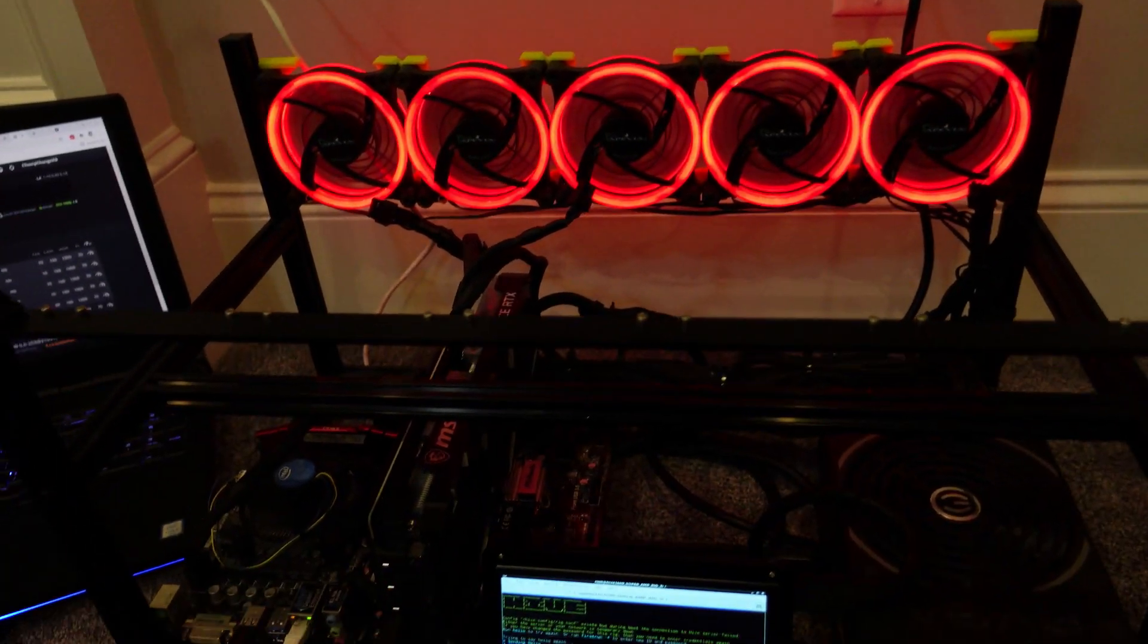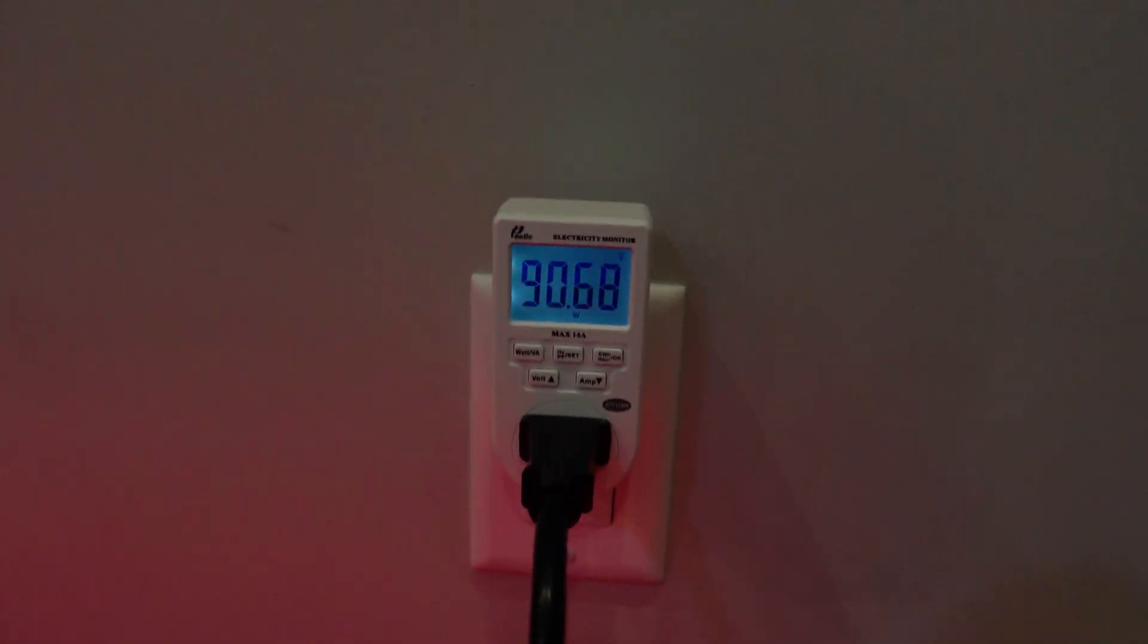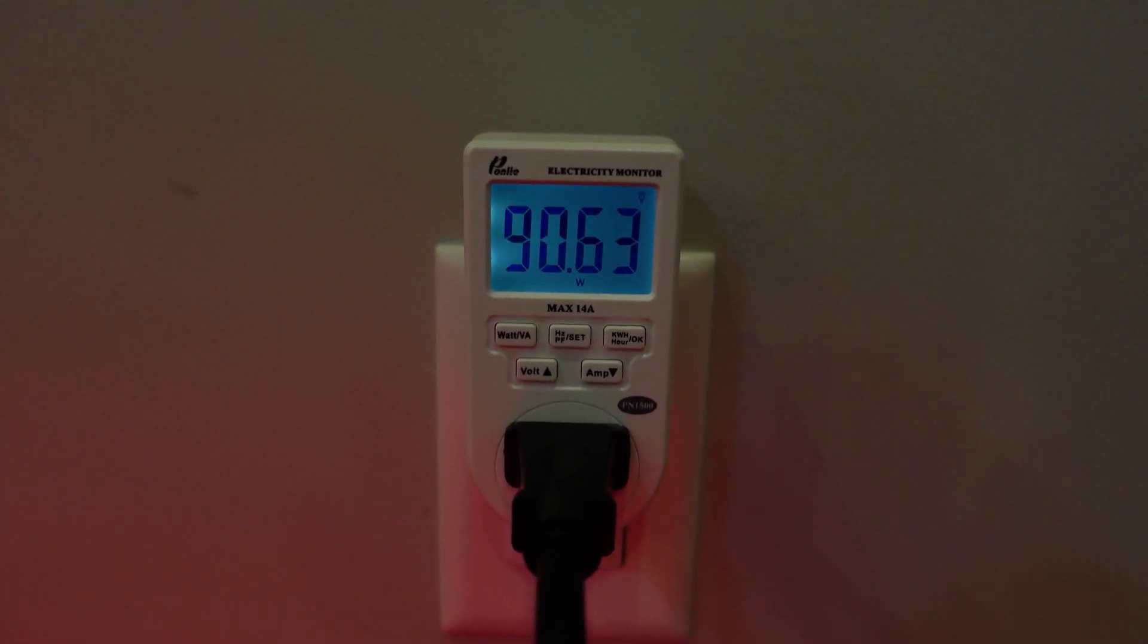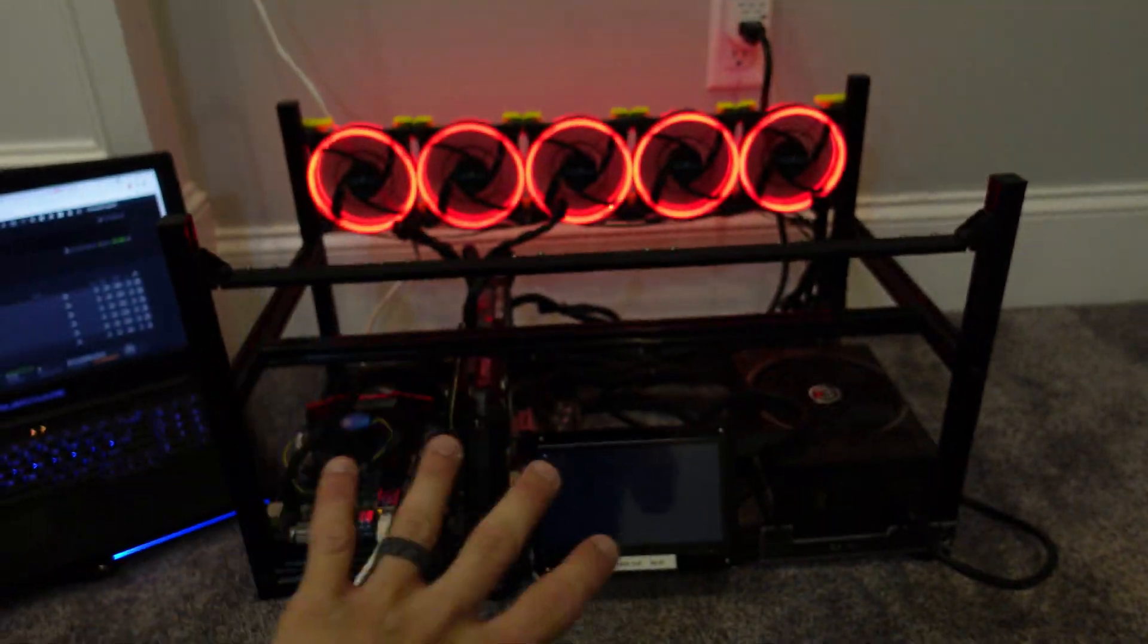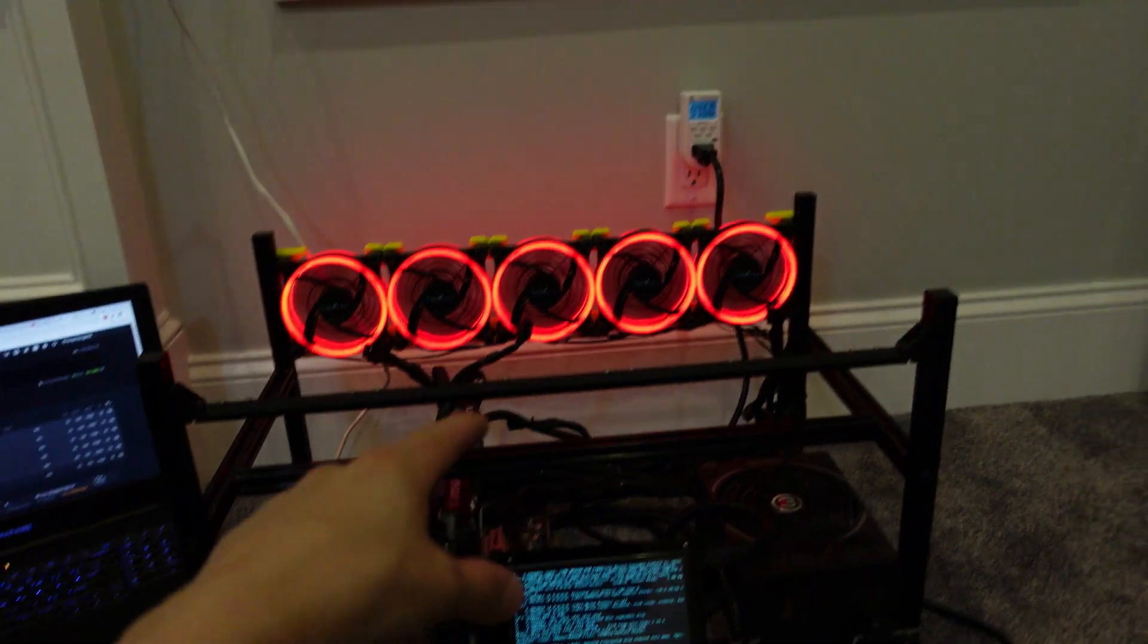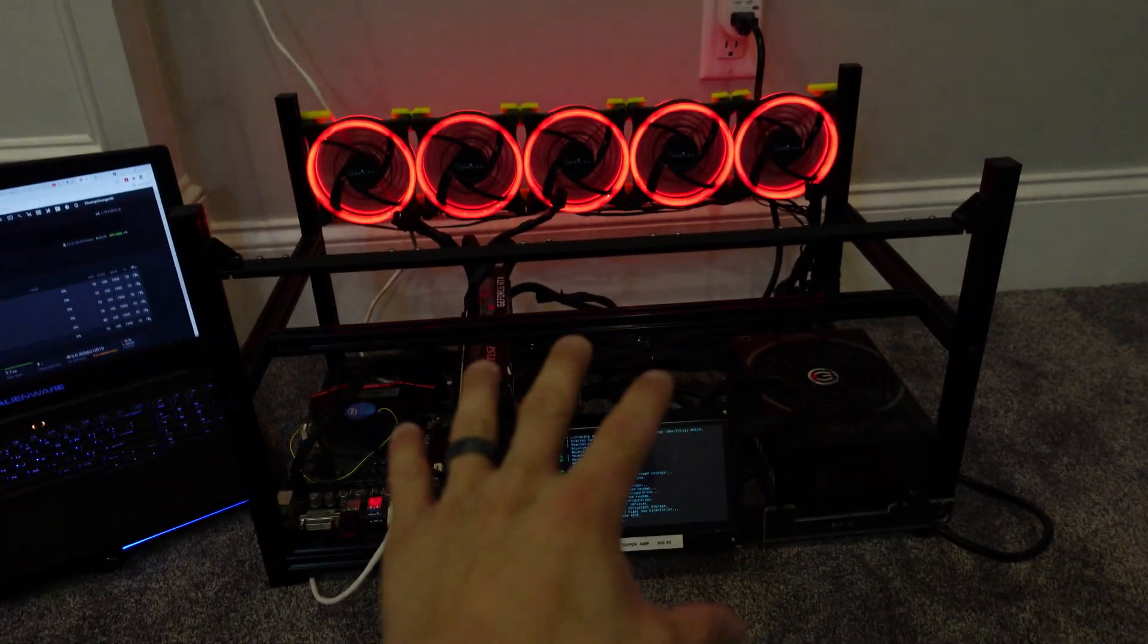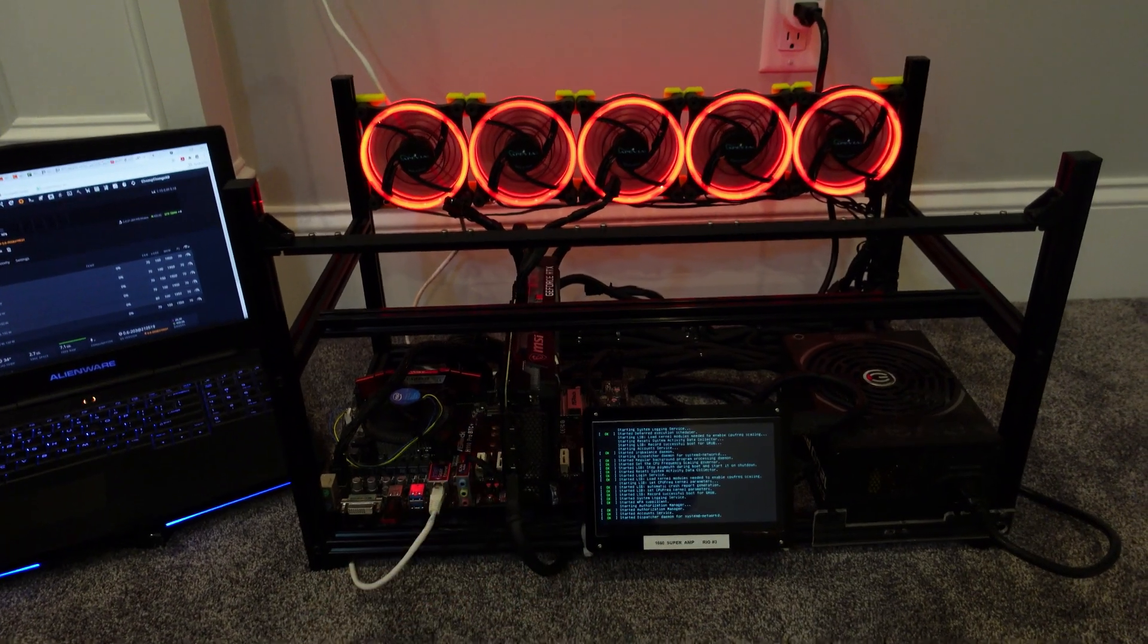With the rig just booting up it's between 90 and 100 watts, bouncing up and down. We've got roughly 60 watts for the unit itself without the GPU, another 40 with the GPU not mining. Once it's mining I want to see how much power this card's drawing.